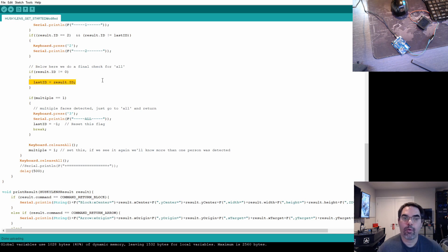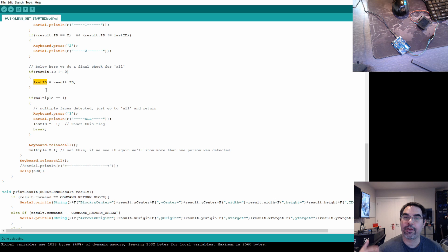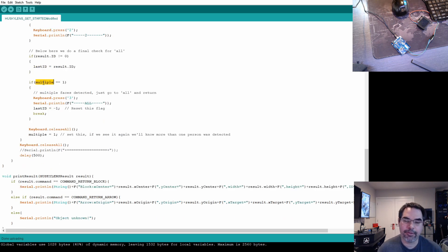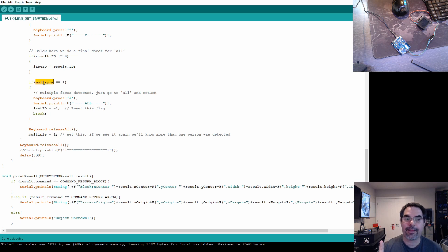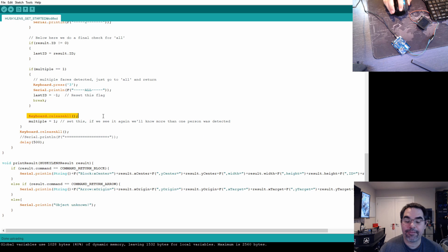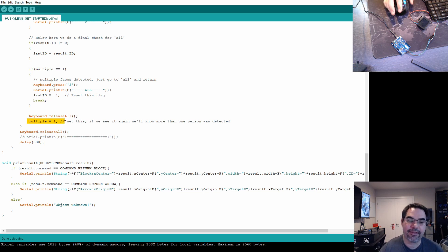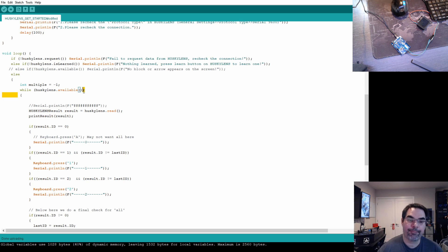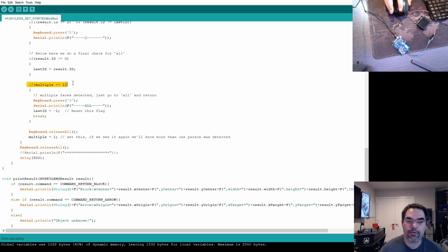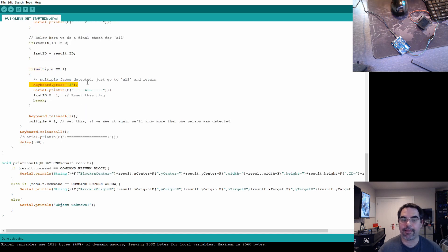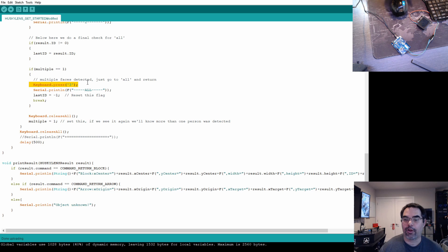Here's where we handle the multiple people scenario. If the result is an unrecognized person, we store them as the last person recognized so we can use that info later. Then we check if multiple is one. On the first pass through the loop it can't be one — it starts at negative one — so this is always false the first time. We do releaseAll to be safe, then set multiple to one. If more than one face is detected, the HuskyLens fires the loop a second time, meaning multiple is still one when we get down to the check — so no matter what it detects on the second pass, if multiple is one, it presses the three key, which triggers the 'all games' scenario.